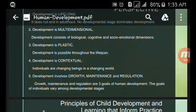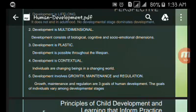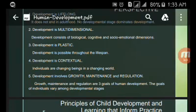Development involves growth, maintenance, and regulation. These are the three goals of human development, and the goals of individuals vary among developmental stages.